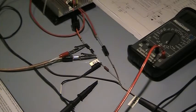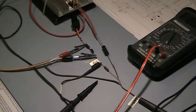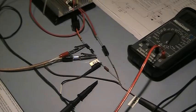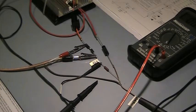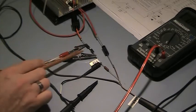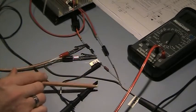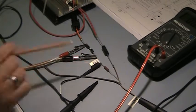One problem often encountered when making power measurements on switching circuits is grounding and ground loops. This is particularly troublesome when more than one piece of test equipment is being used. In this case we have a function generator and an oscilloscope.